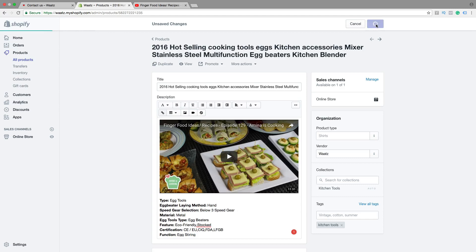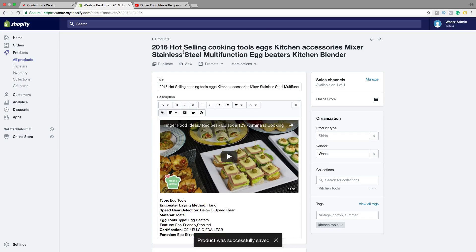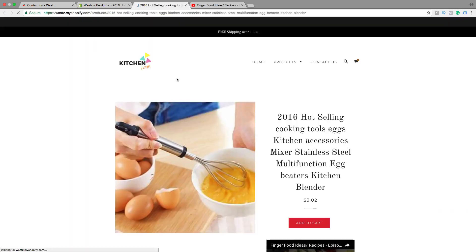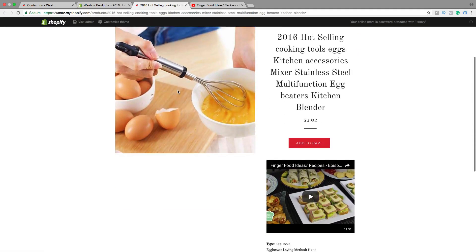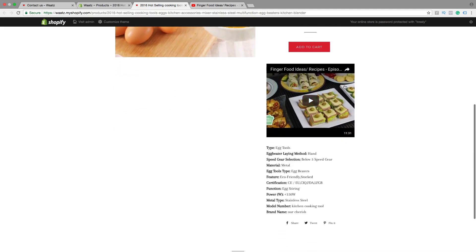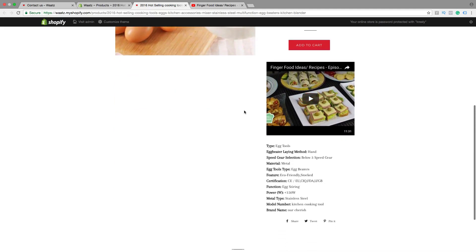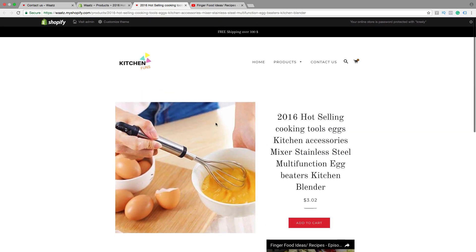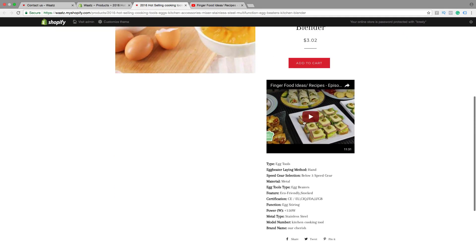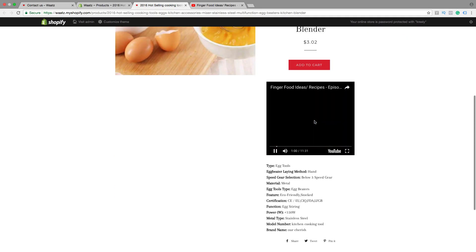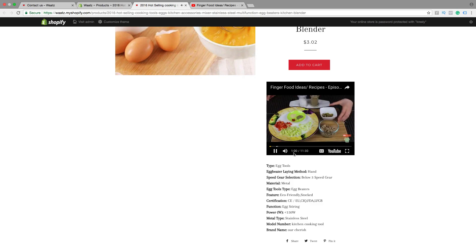Just click on Save, then click on View. Now we have the video right here in the product page. You can click on play, and it will start at one minute.